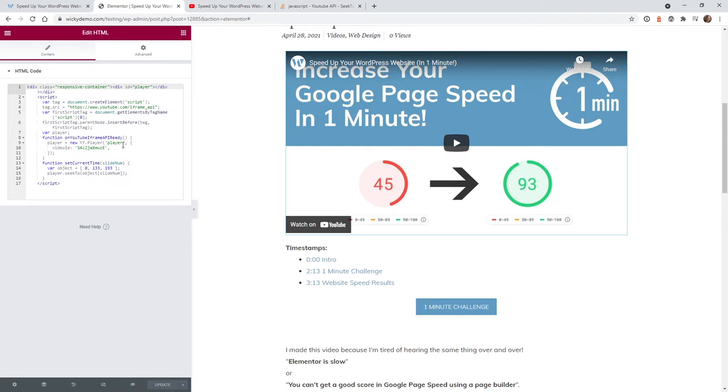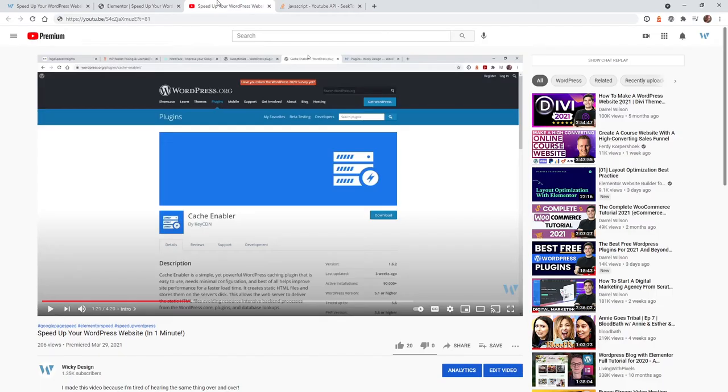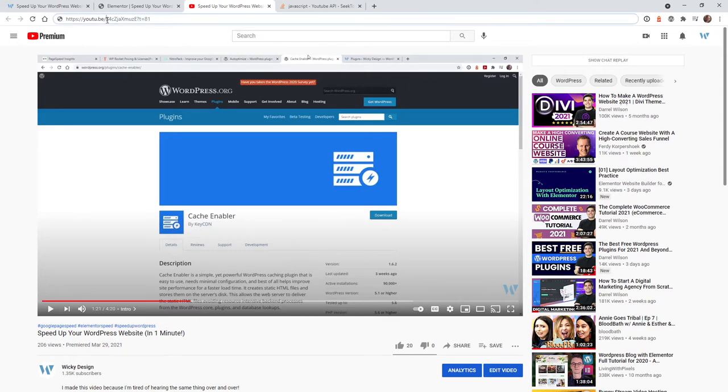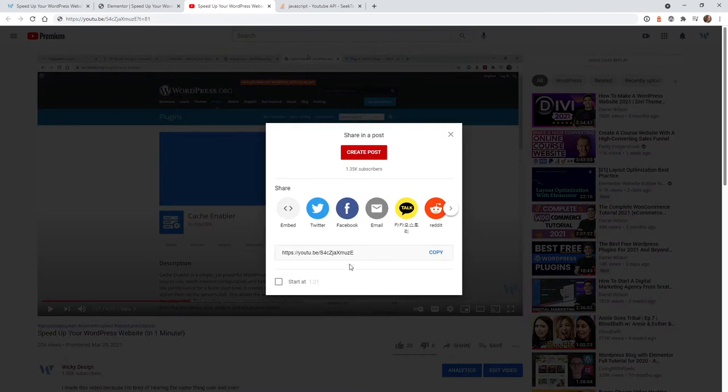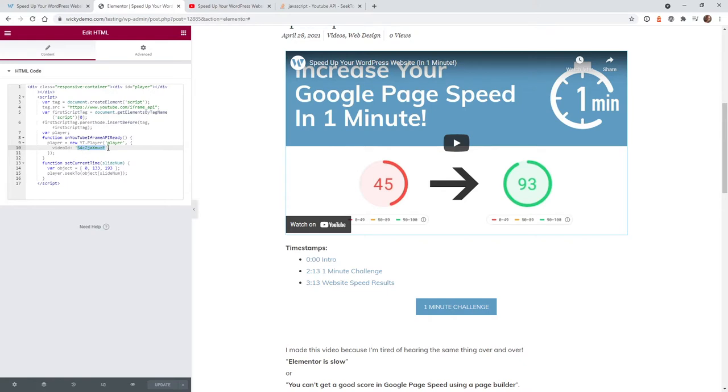All of this code is going to be listed in the description below. The first thing you need to do is change the video ID. To get the value, go to your video and right up here in the URL you're going to see this is the ID. You could also go down here where it says share and grab the ID right here. Just copy that and paste this into your video ID.